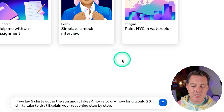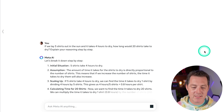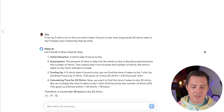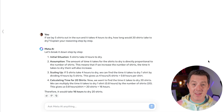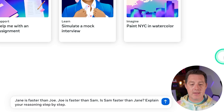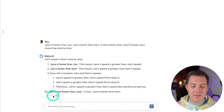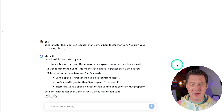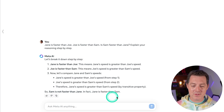Next, logic and reasoning. If we lay five shirts out in the sun and it takes four hours to dry, how long would 20 shirts take to dry — explain your reasoning step-by-step? It breaks it down: five shirts, four hours, directly proportional to the number of shirts, so 16 hours to dry 20 shirts. I think a slightly better answer would give both serialized and parallel drying, meaning unlimited space to lay out shirts in the sun. But this is a great, well-formatted answer — so this is a pass. Next: Jane is faster than Joe, Joe is faster than Sam — is Sam faster than Jane? Sam is not faster than Jane. It answered the direct question in bold, which I think is really nice. That's a pass.